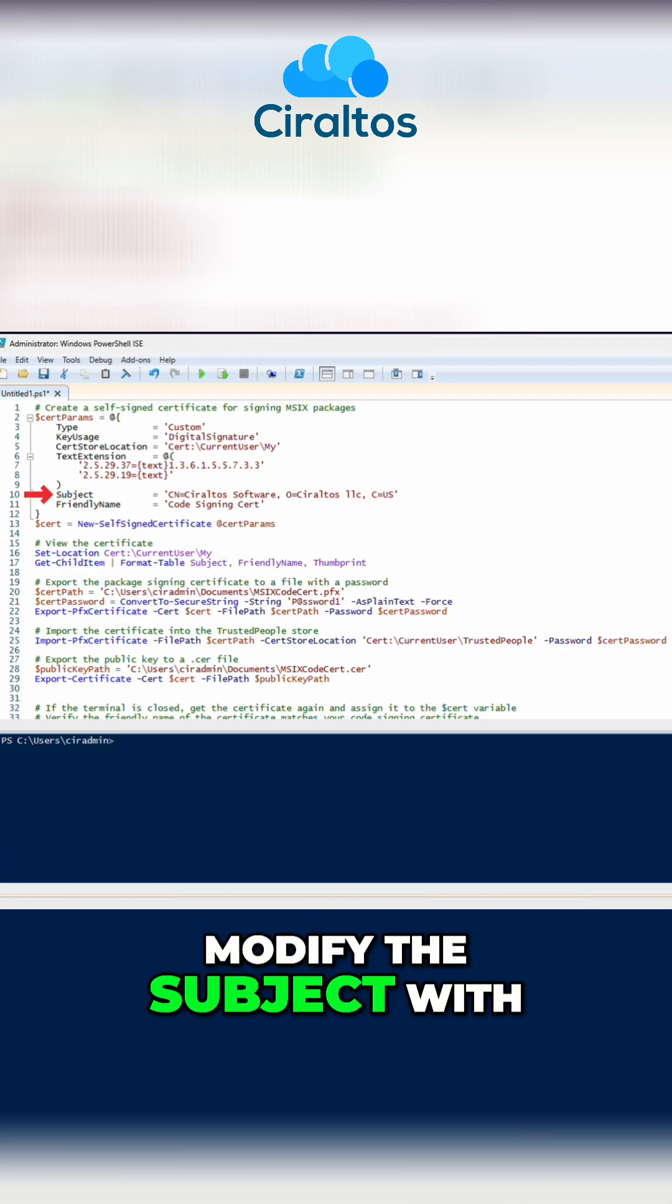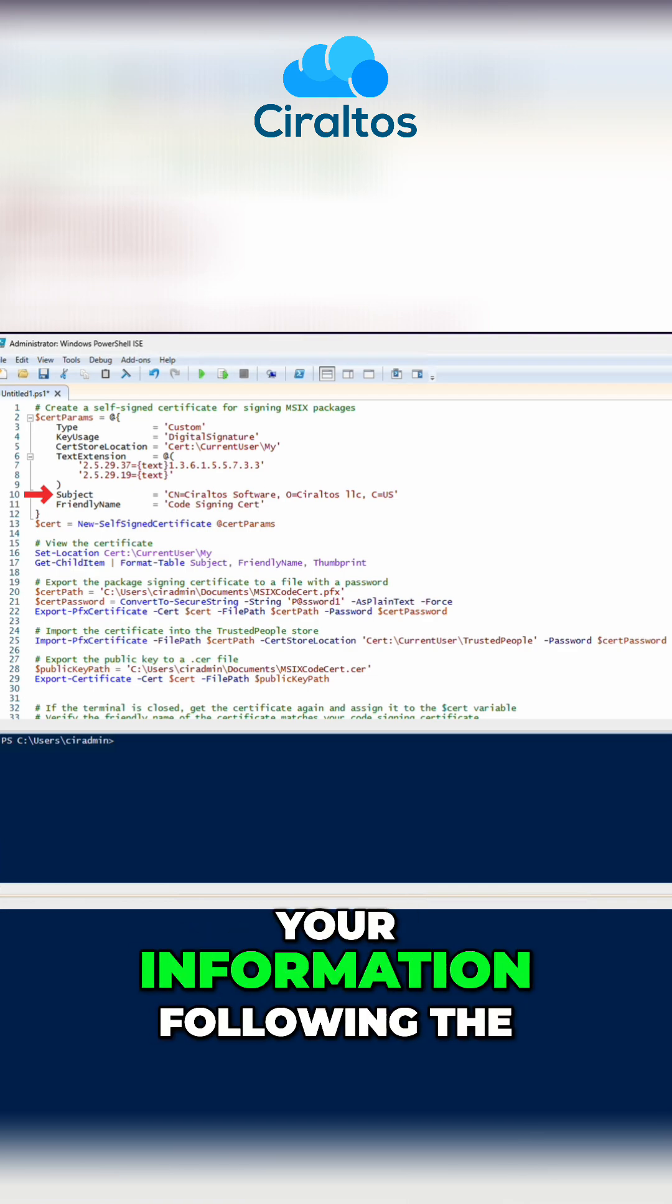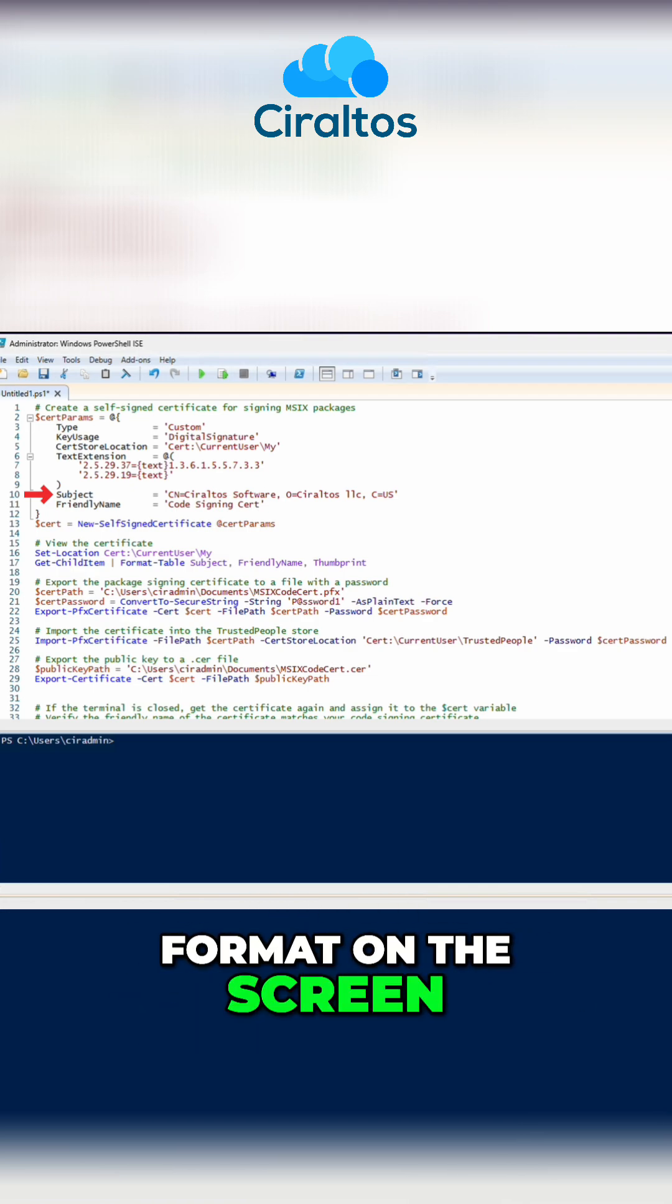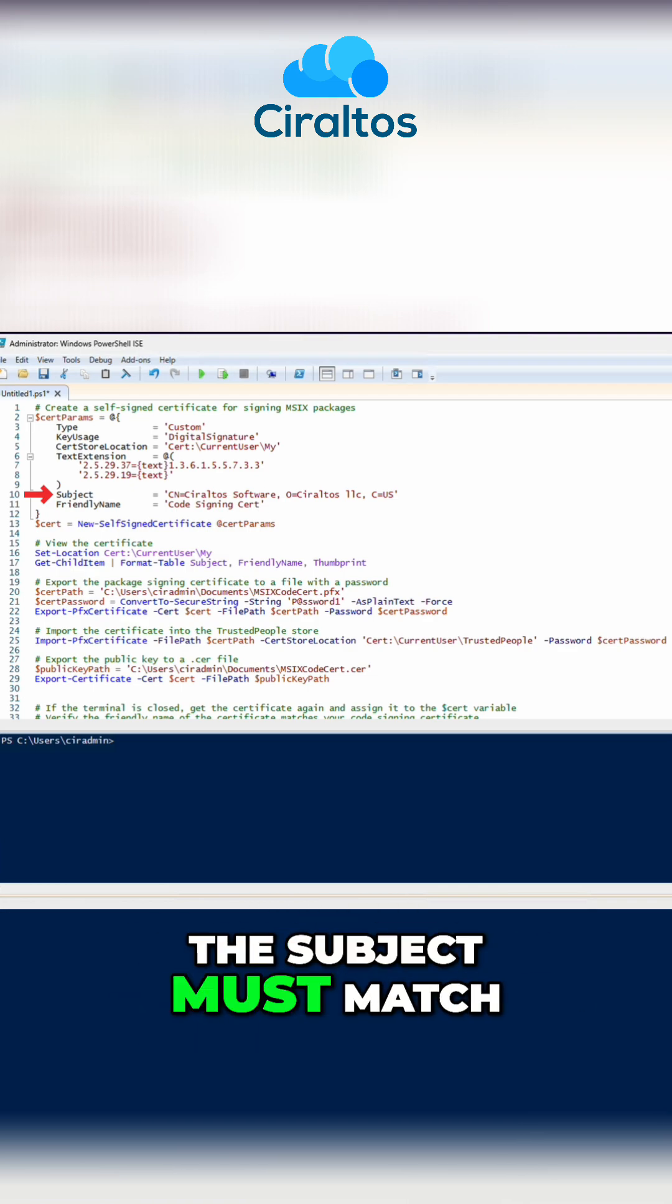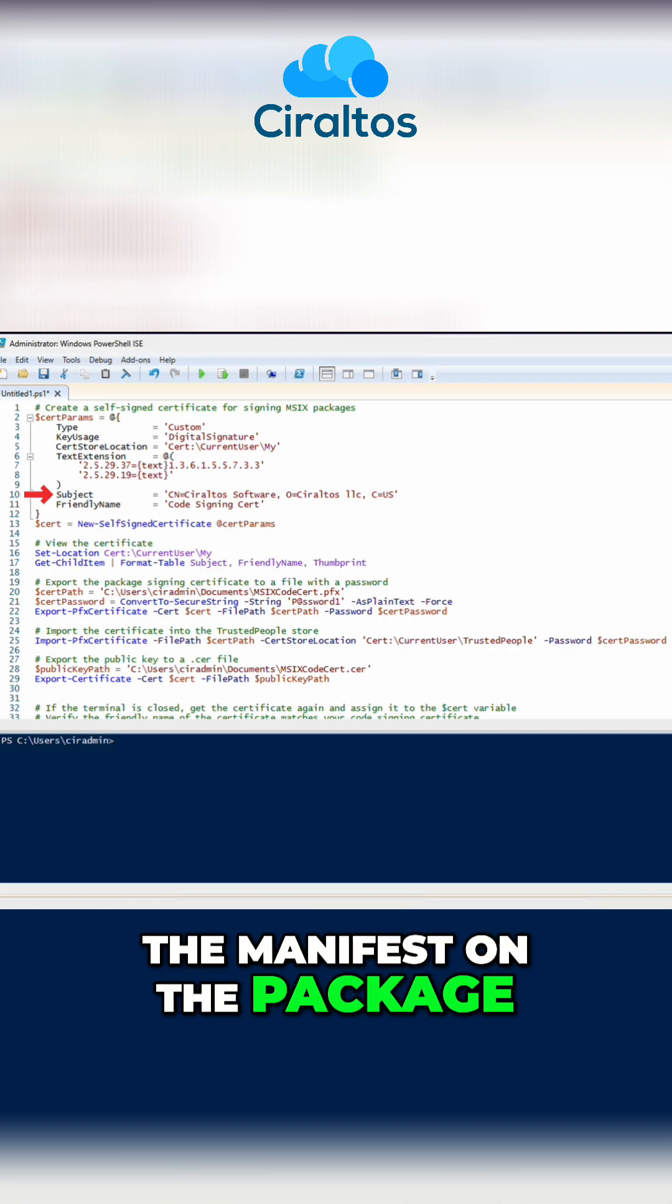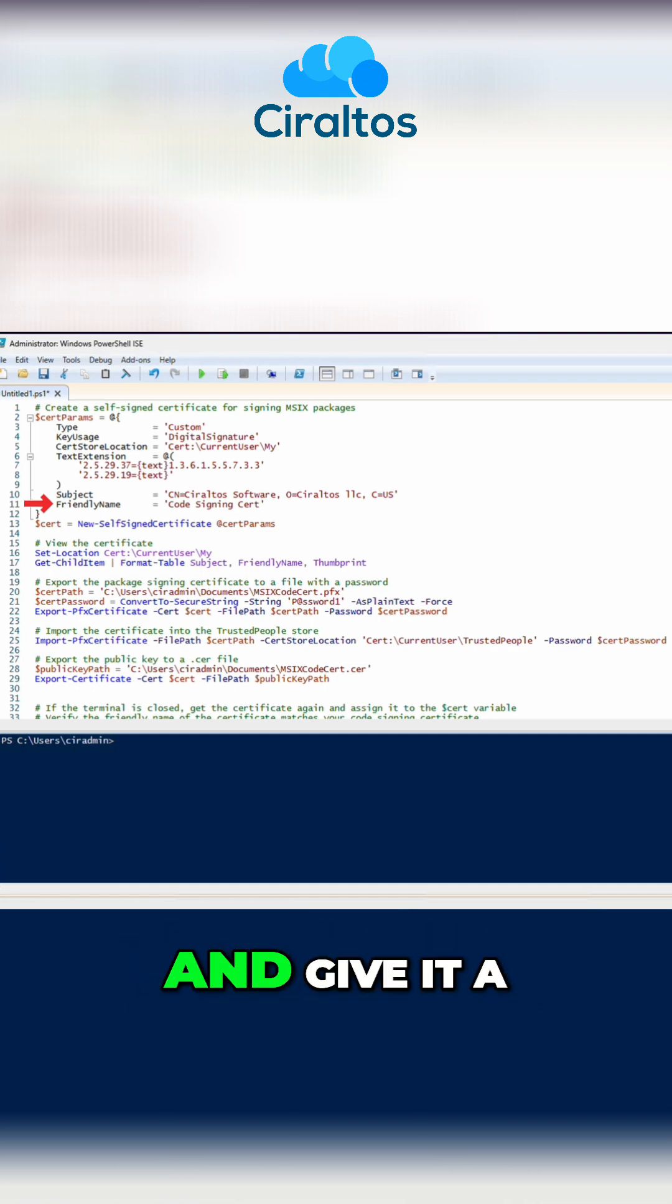Next, modify the subject with your information following the format on the screen. The subject must match the manifest on the package. We'll create that coming up.